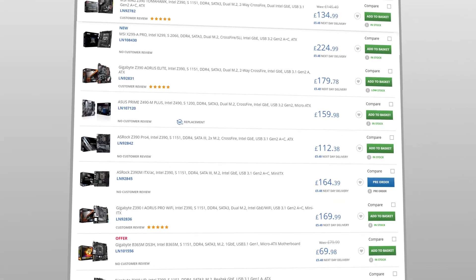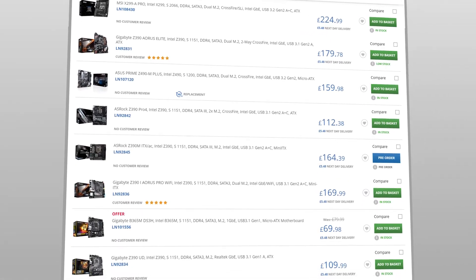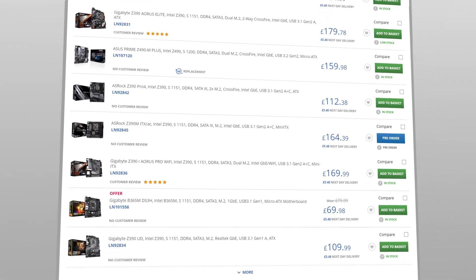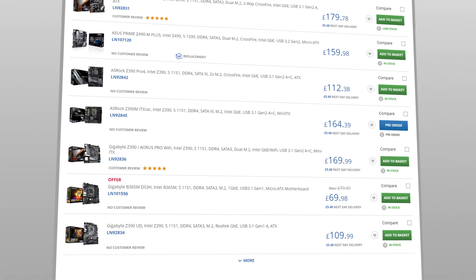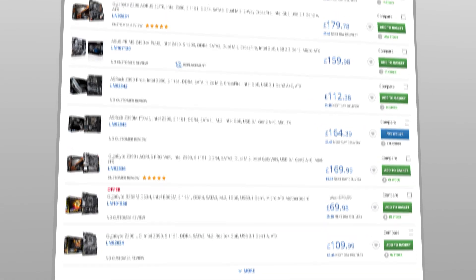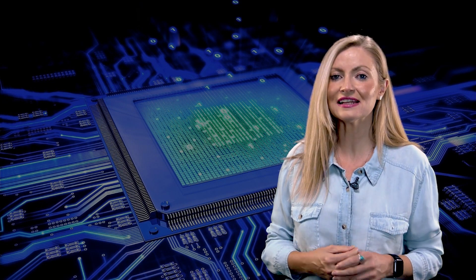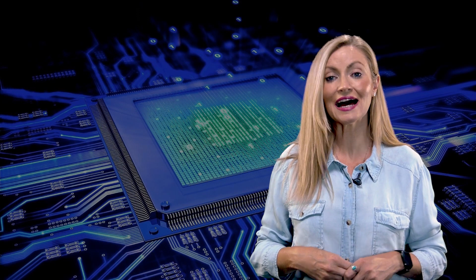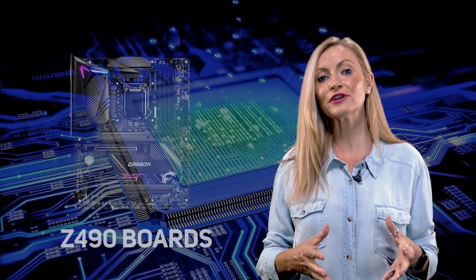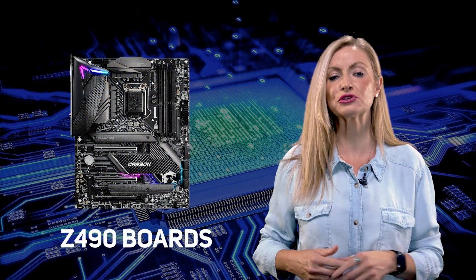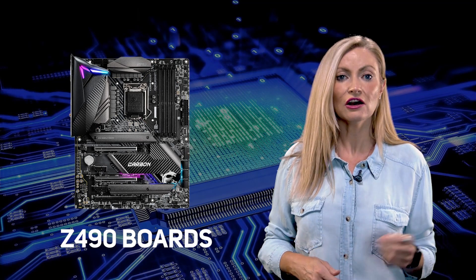It's very difficult to advise which is the best for you without knowing your specific requirements, but if you're a PC enthusiast or serious gamer and you're likely to be overclocking and/or have an SLI GPU configuration, then you need to be looking at the high-end boards, and if you want the latest 10th gen CPU, then the Z490 is a great choice for you.